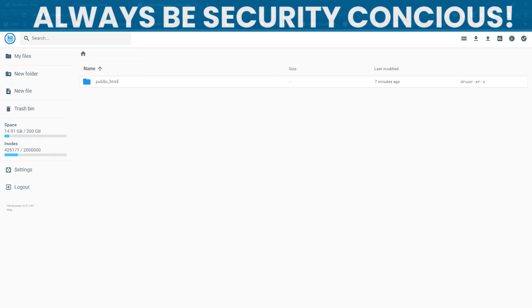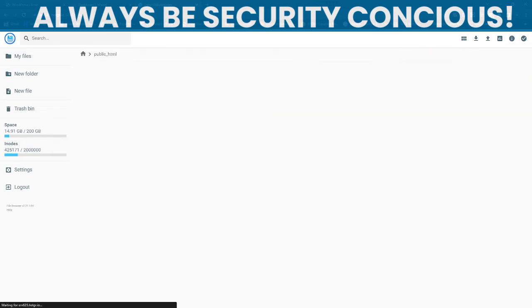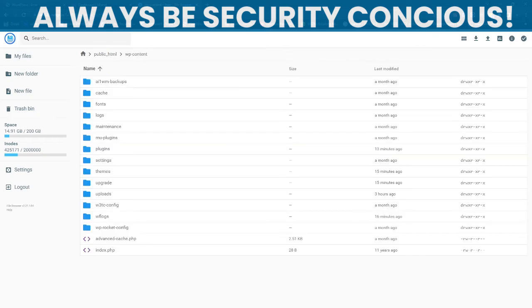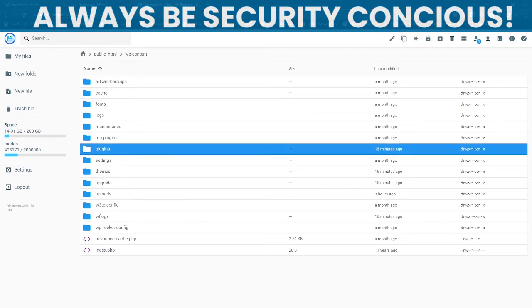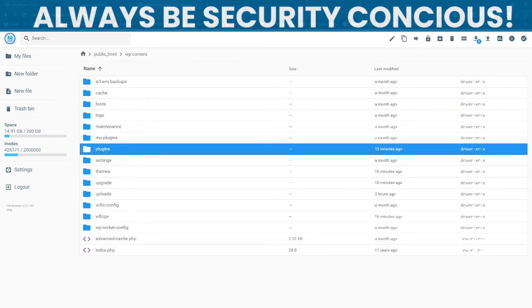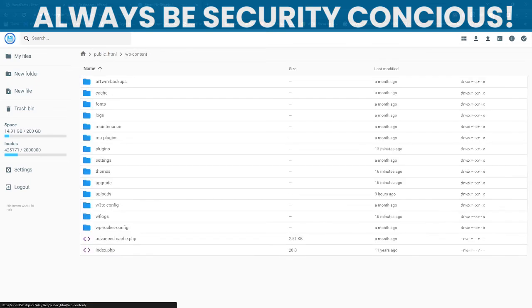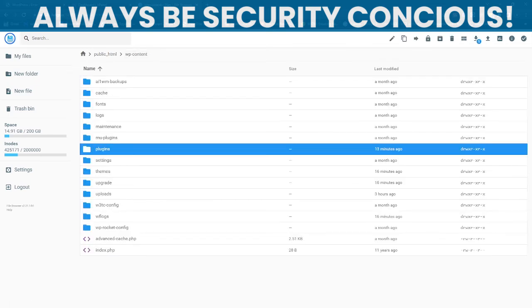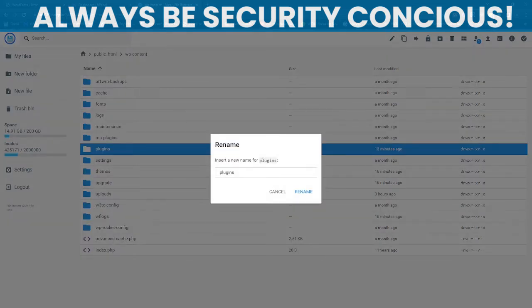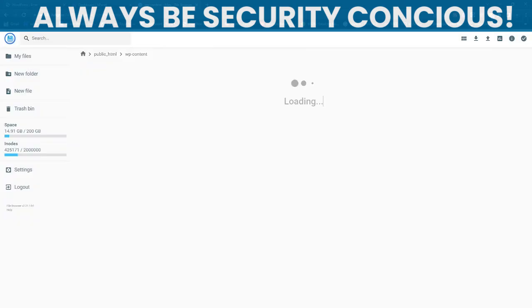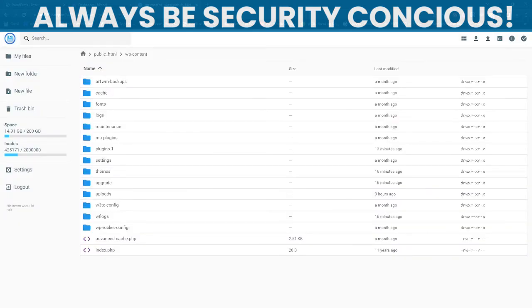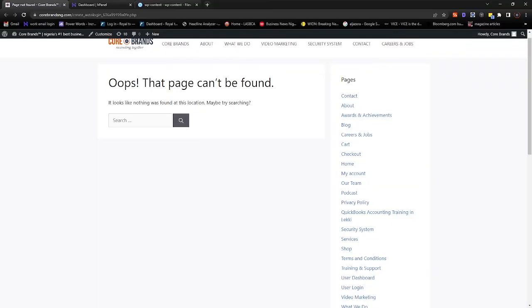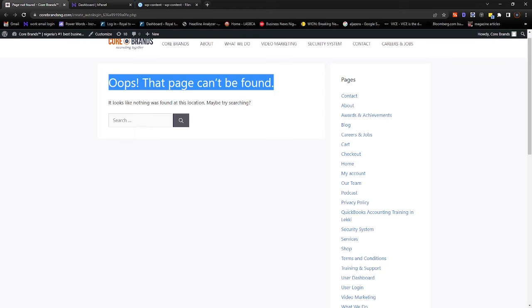Here we are, and I'm going to double-click on public_HTML to open. So what I want you to do is double-click on wp-content. Let's deactivate the plugins. Here are my plugins. What I want to do is right-click and say Rename. I will just add dot one there.